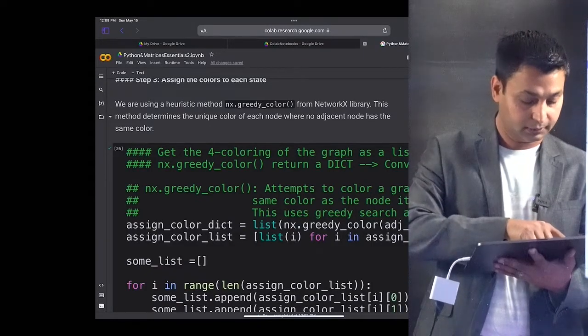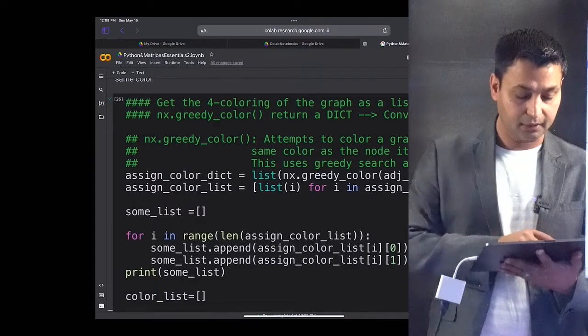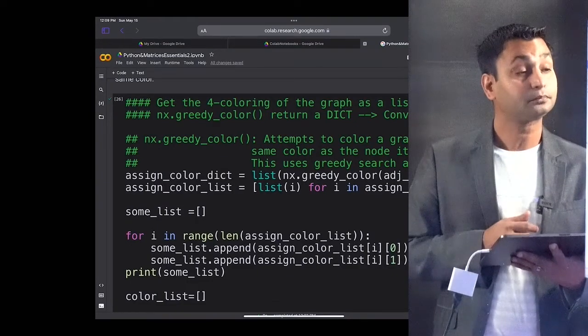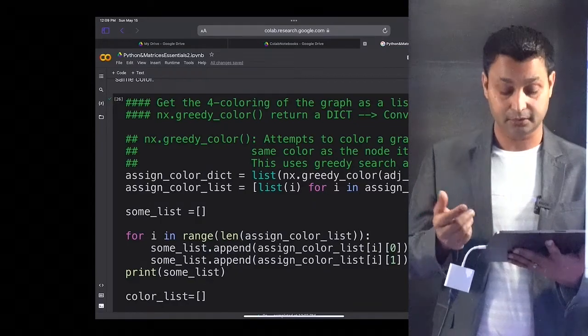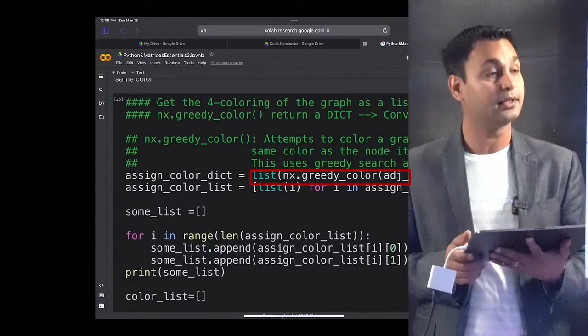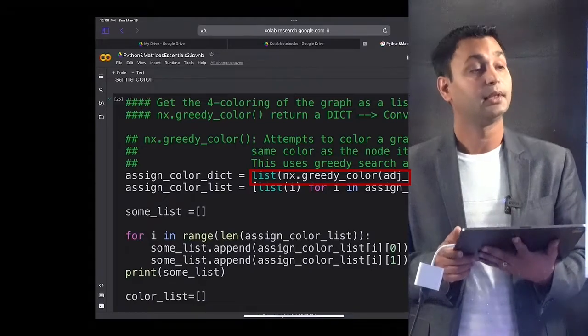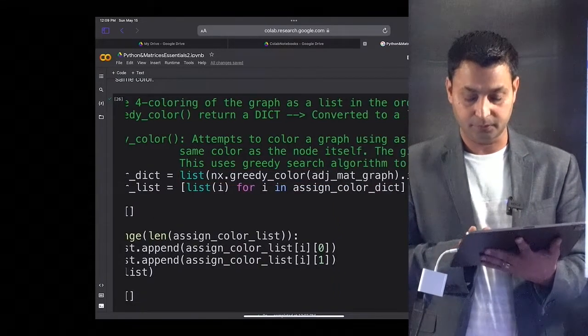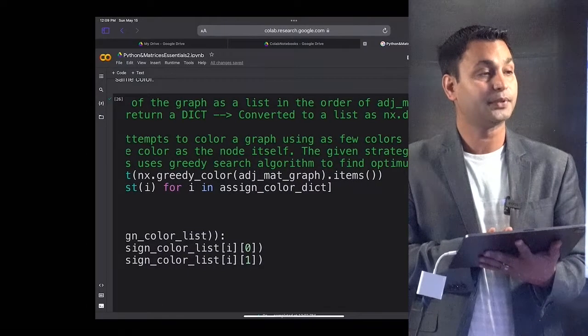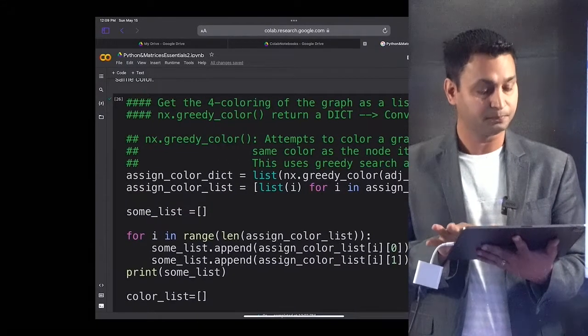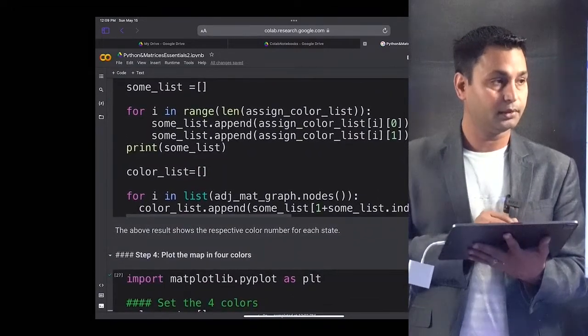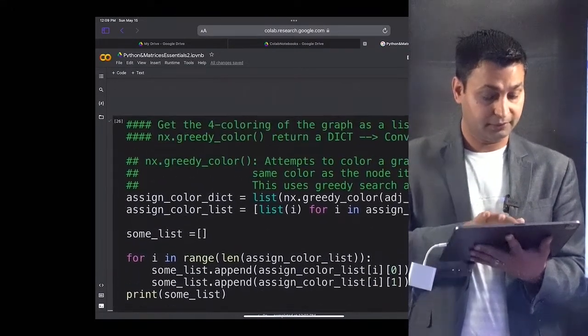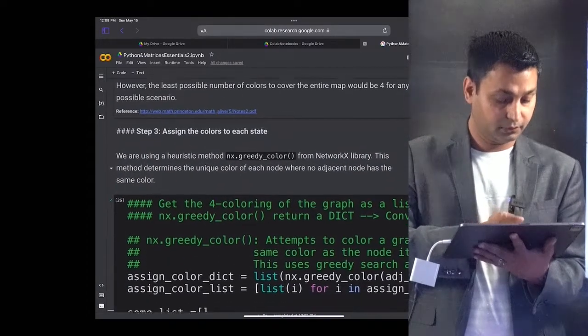What we are doing here is assigning colors to different nodes which represent different states. We are calling this function nx.greedy_color where we provide the adjacency matrix information, and that helps us in providing the color. This is extra code used for visually representing the results that we have got. We will do that and let's run this code.